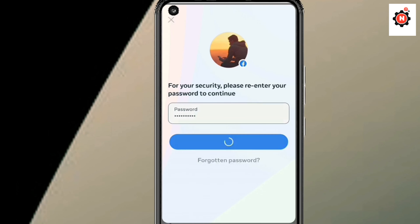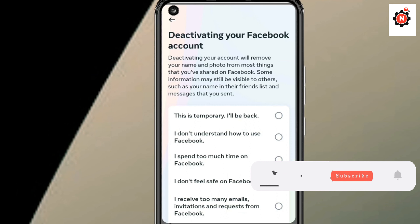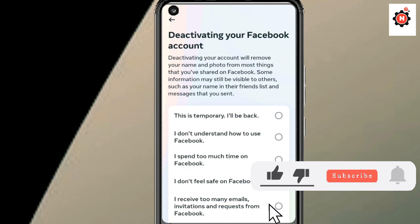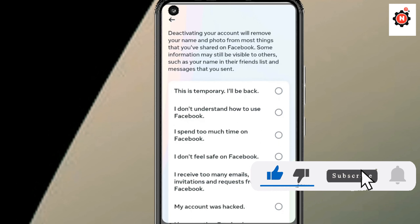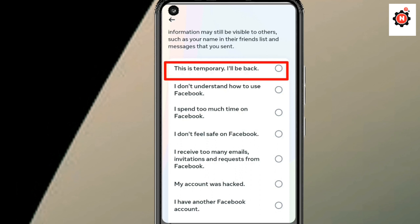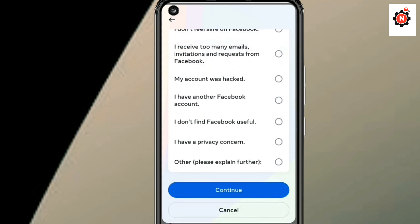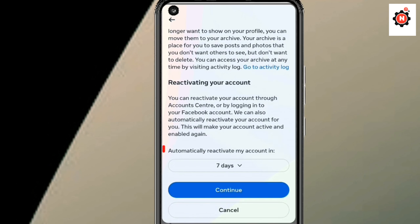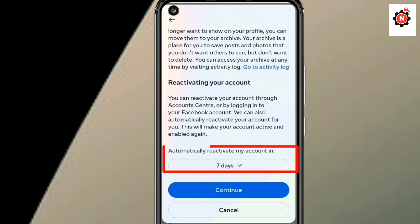You will see a selection option — choose 'This is temporary, I'll be back' and click on Continue. Scroll a little bit and click on Continue again.